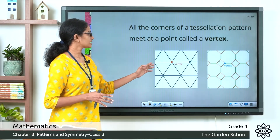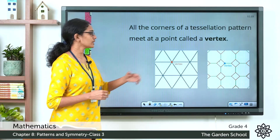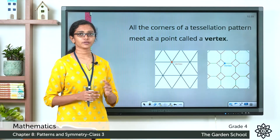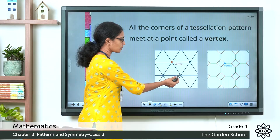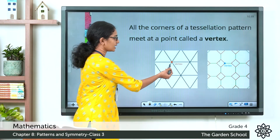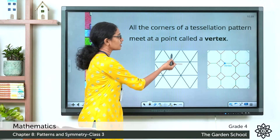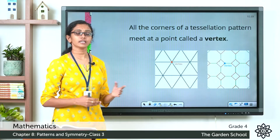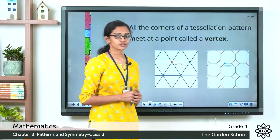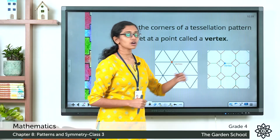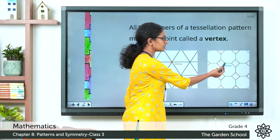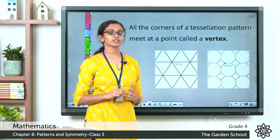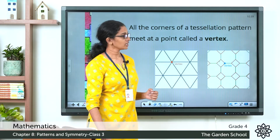In a tessellation, the shapes repeat and the shapes meet at points or corner points to form vertices. So all the corners of a tessellation pattern meet at a point called a vertex. Here is one vertex, here is another, and here is another. This vertex is shared by one, two, three, four, five, six triangles — so one vertex here is shared by six triangles. Look at this tessellation made with squares and octagons — this vertex is shared by this square and two octagons.